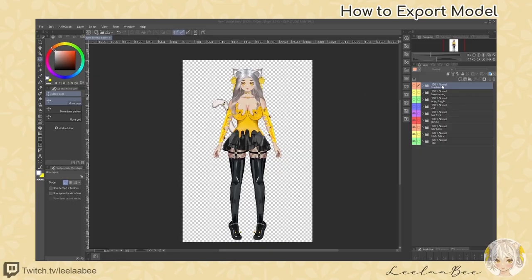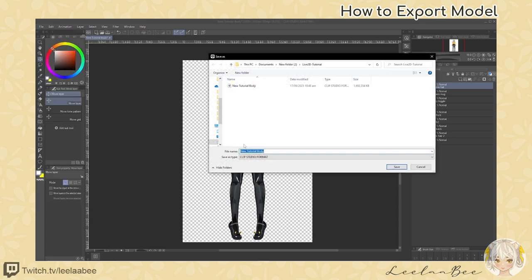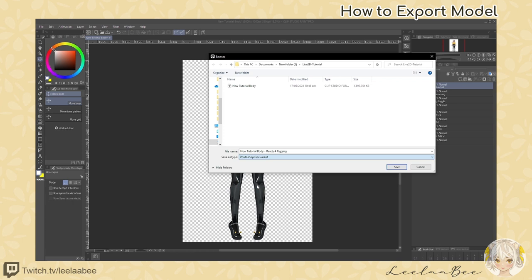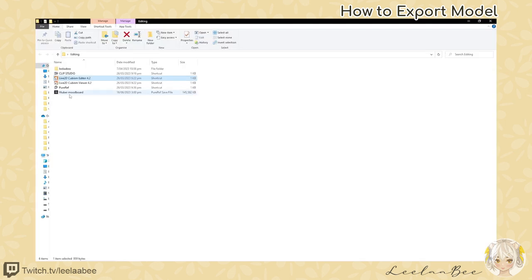We've got our model here, all drawn and separated and organized. What we want to do is go File, select Save As. I'm going to call it 'ready for rigging' and under the Save As type, you want to select Photoshop Document. Select Save, and now we have our PSD file ready for rigging.